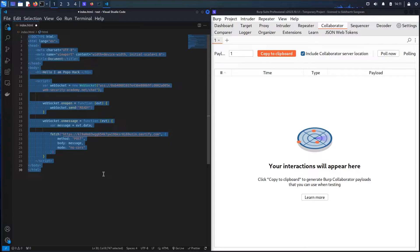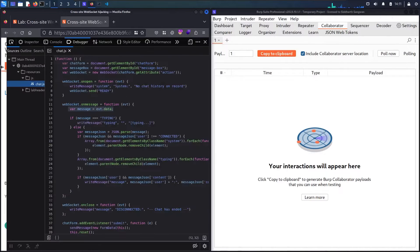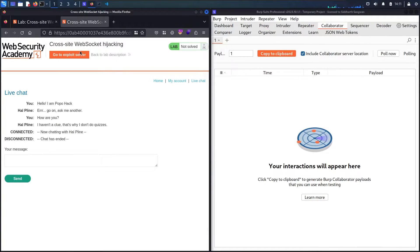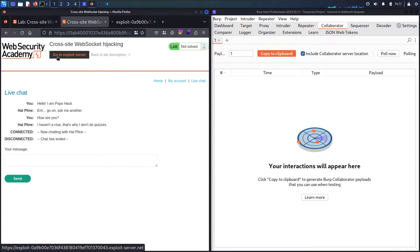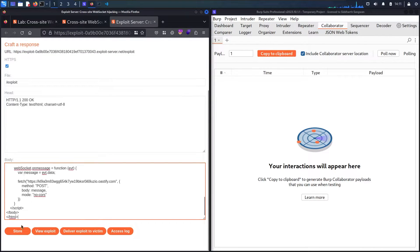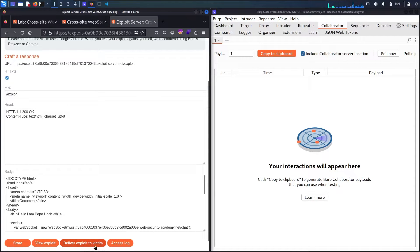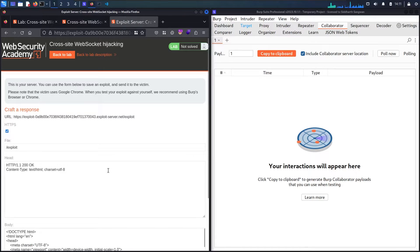Now my vulnerable web page is ready for the attack. Let me copy it all, go back to the lab, and open the exploit server. Let me paste my code there, store it, and send it to the victim. Now let me poll and see the results.